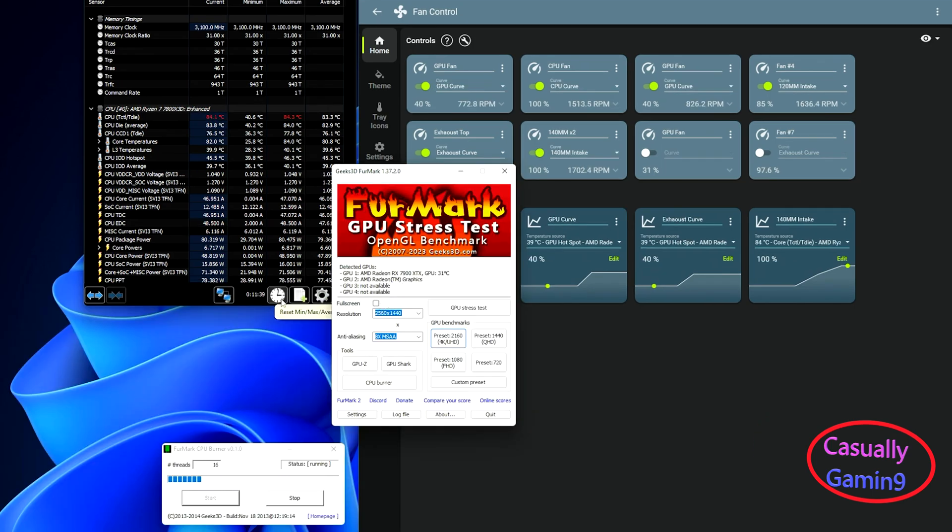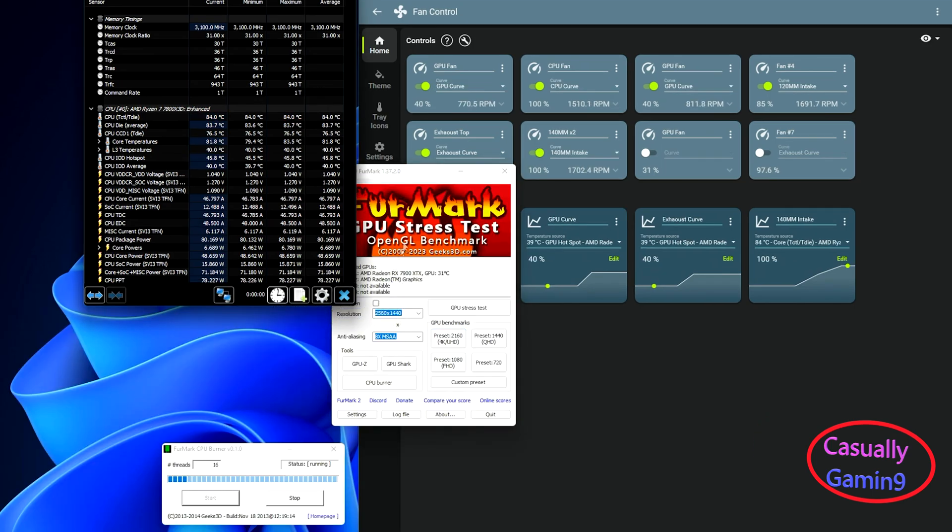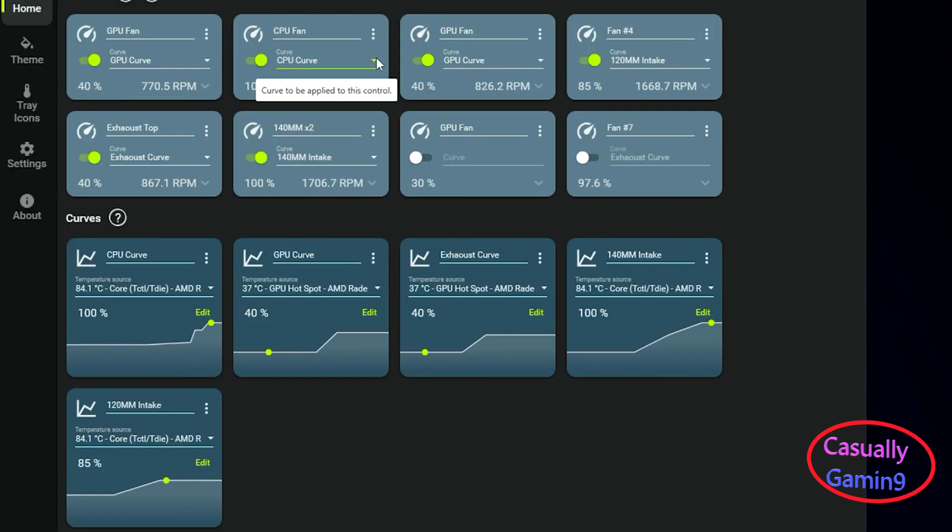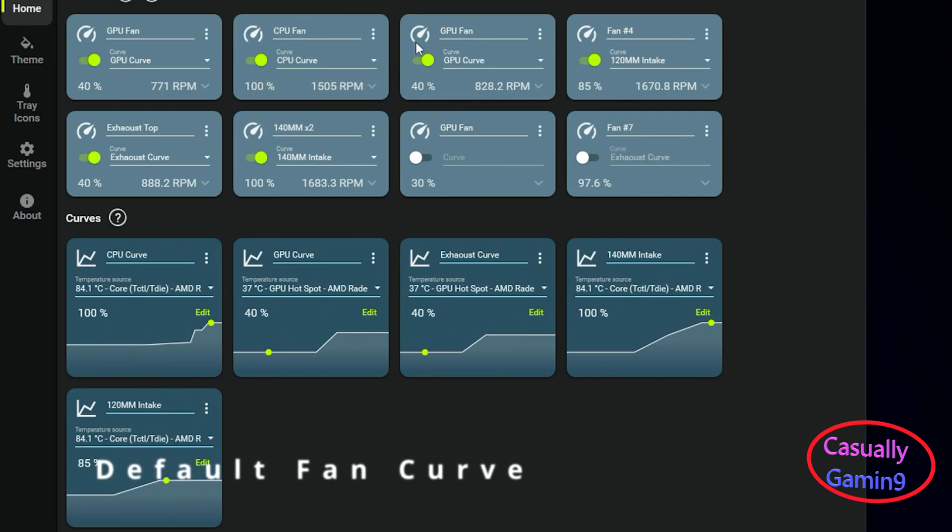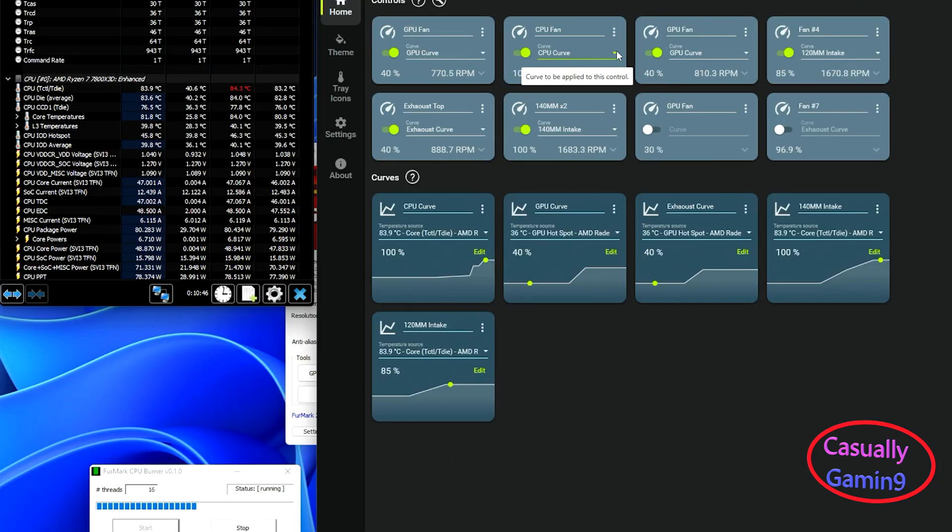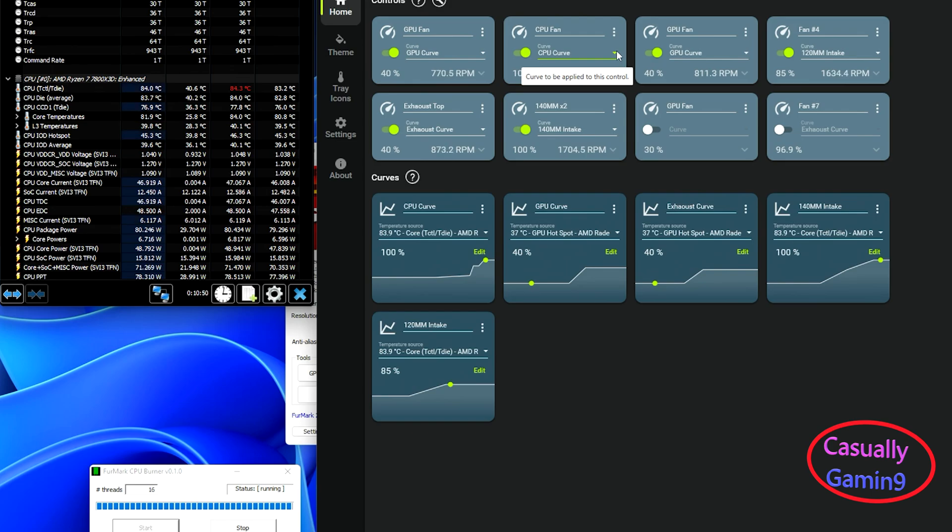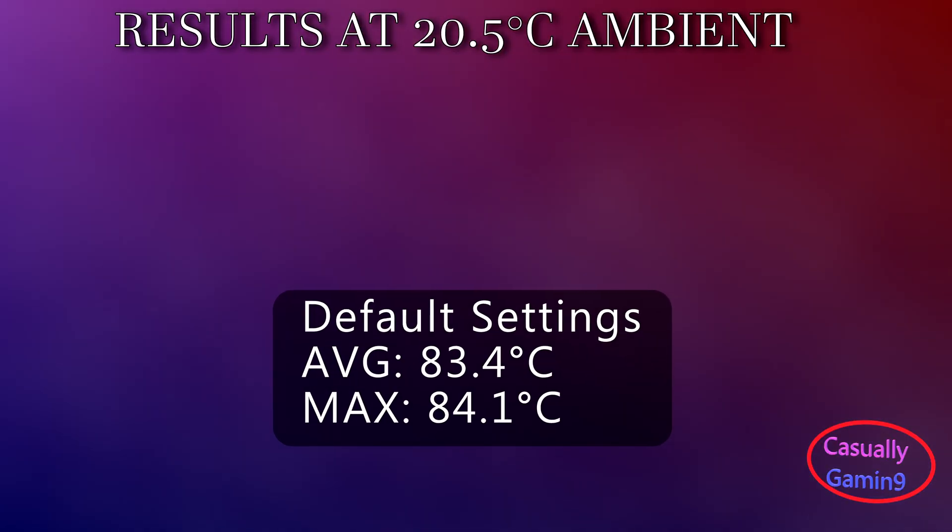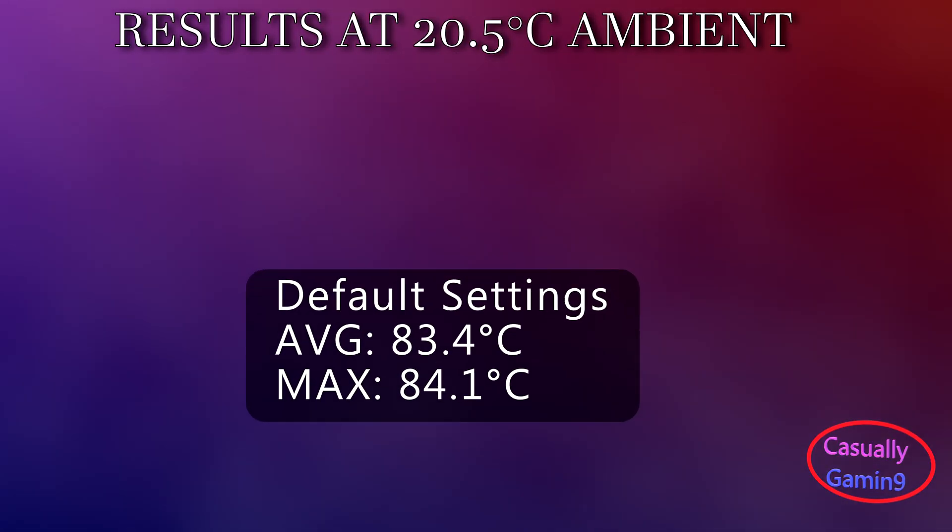For checking the CPU temps, I'm going to do three runs of the FurMark CPU stress test, which is more demanding than Cinebench. After 30 minutes run, I'm measuring the average temperature using HWiNFO 64 for the next 10 minutes. The results that I'm going to show are from averaging three runs.